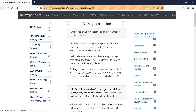When does an object become eligible for garbage collection in Java? An object becomes eligible for garbage collection when there is no reference for that object, or it is inaccessible by any live thread.